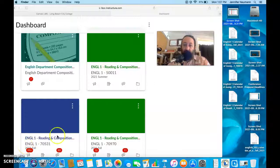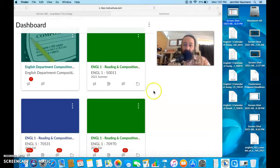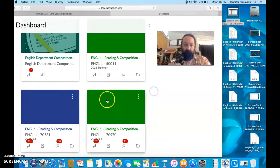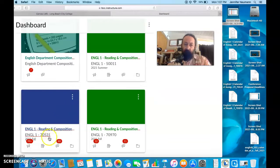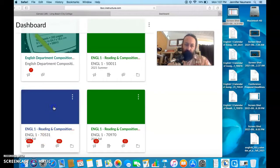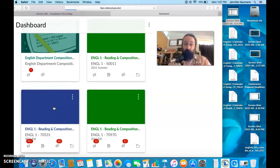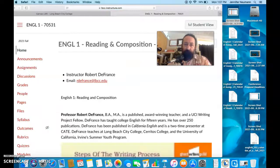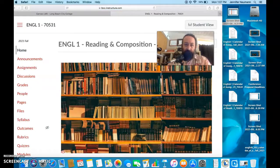Welcome Long Beach City College students. If you are in my English 1 section number 70531, this video is for you. Normally I would just make one for both classes, but they're slightly different.